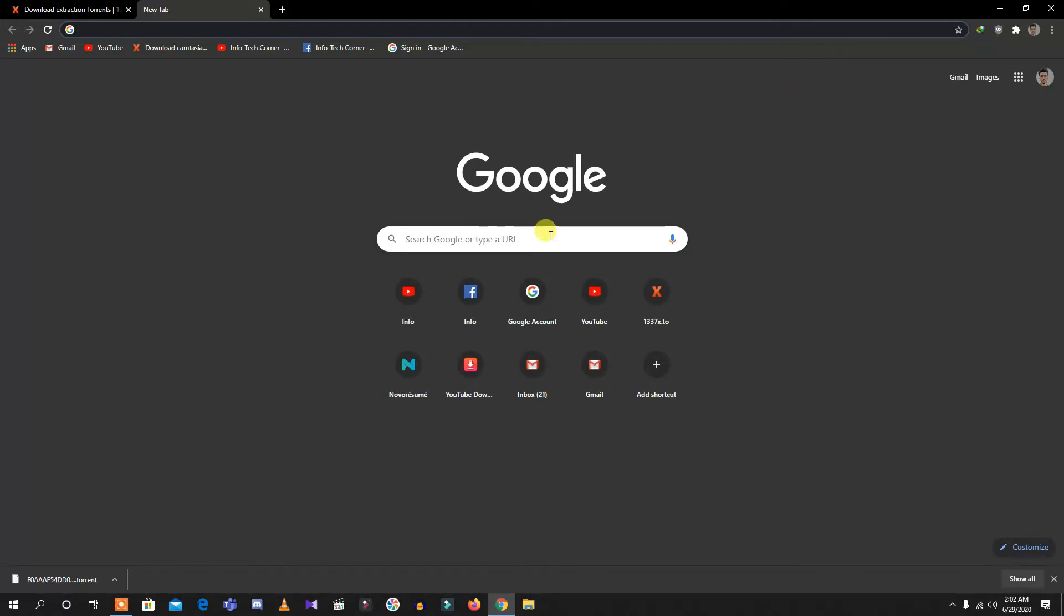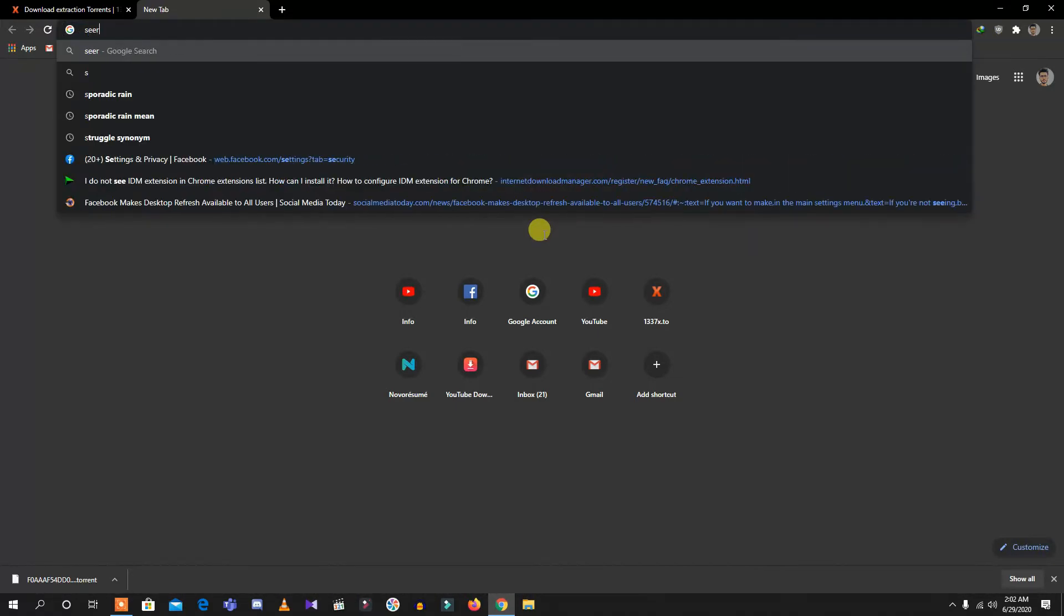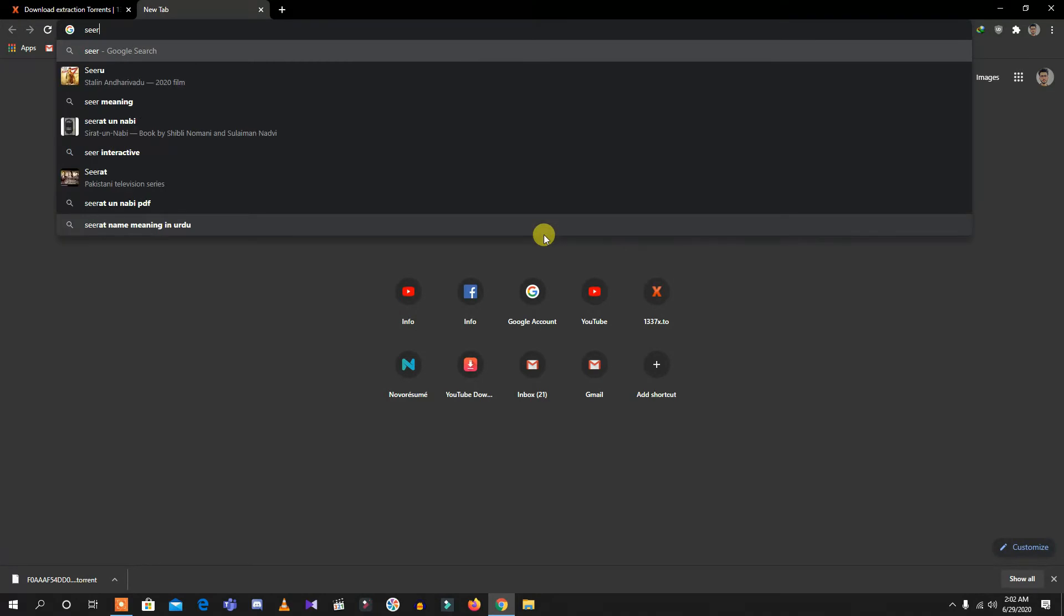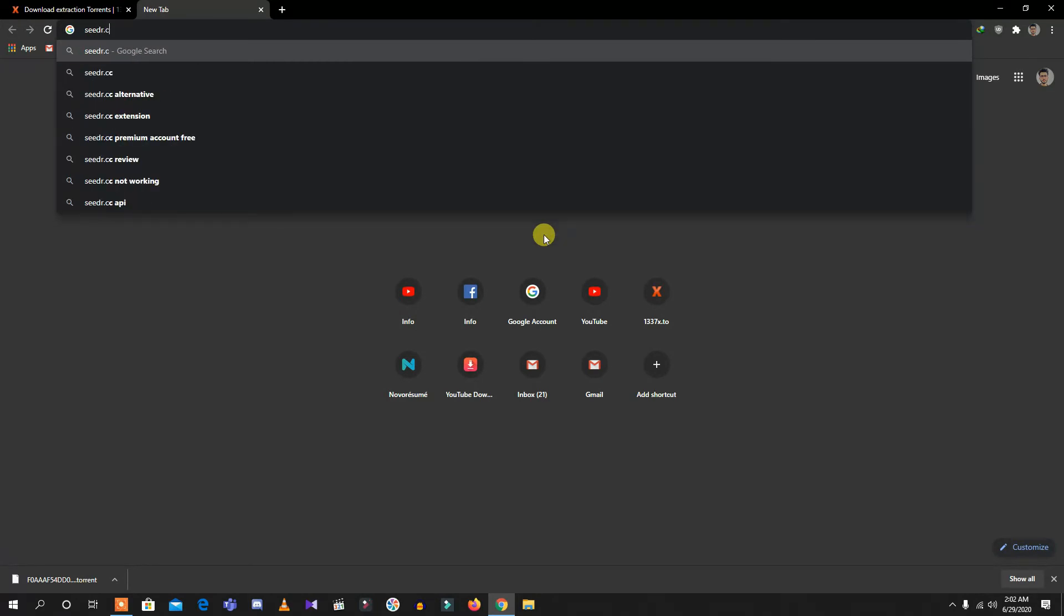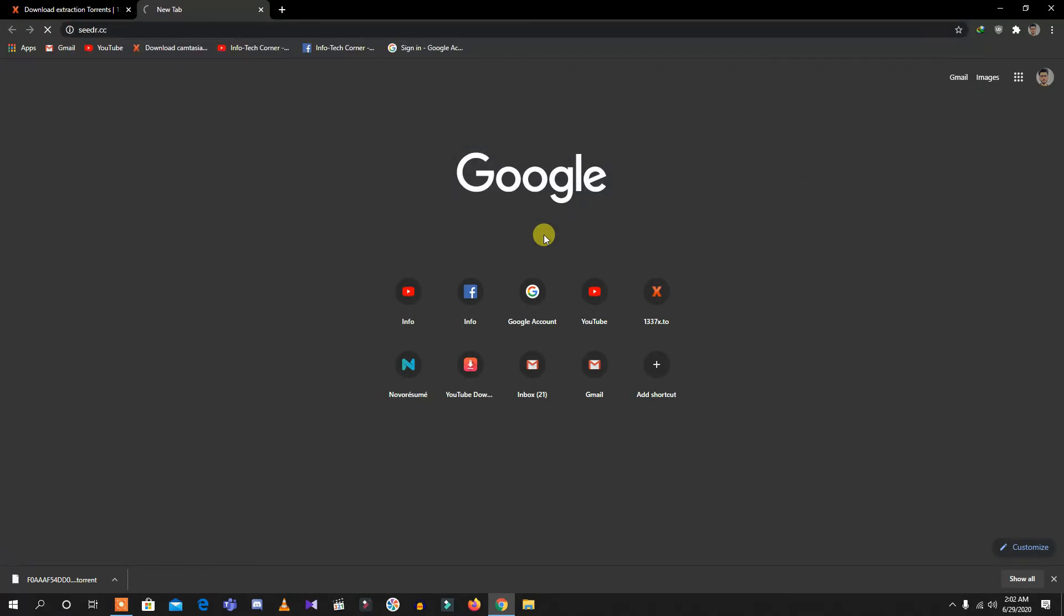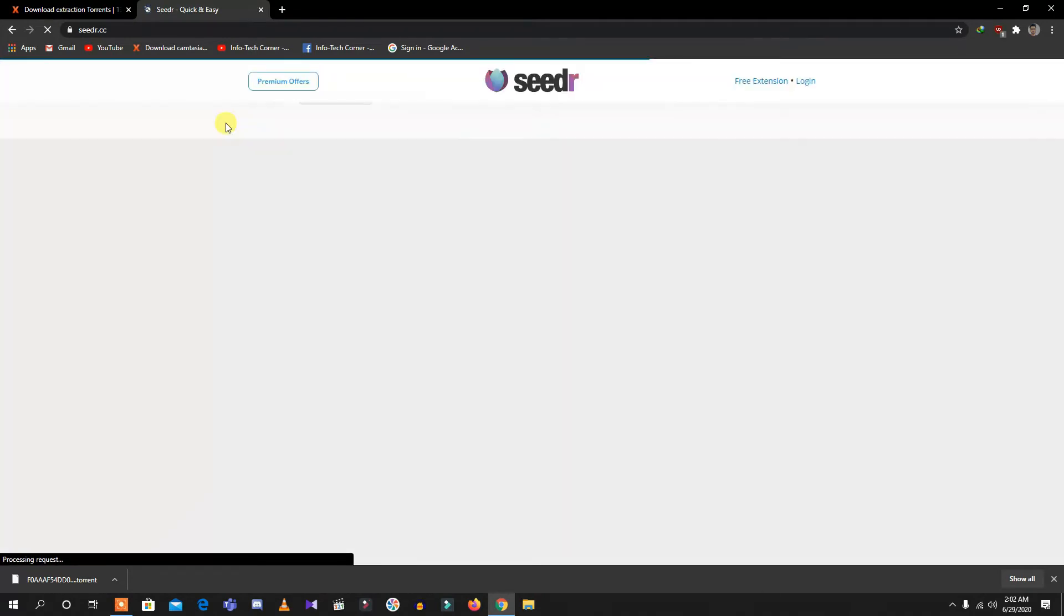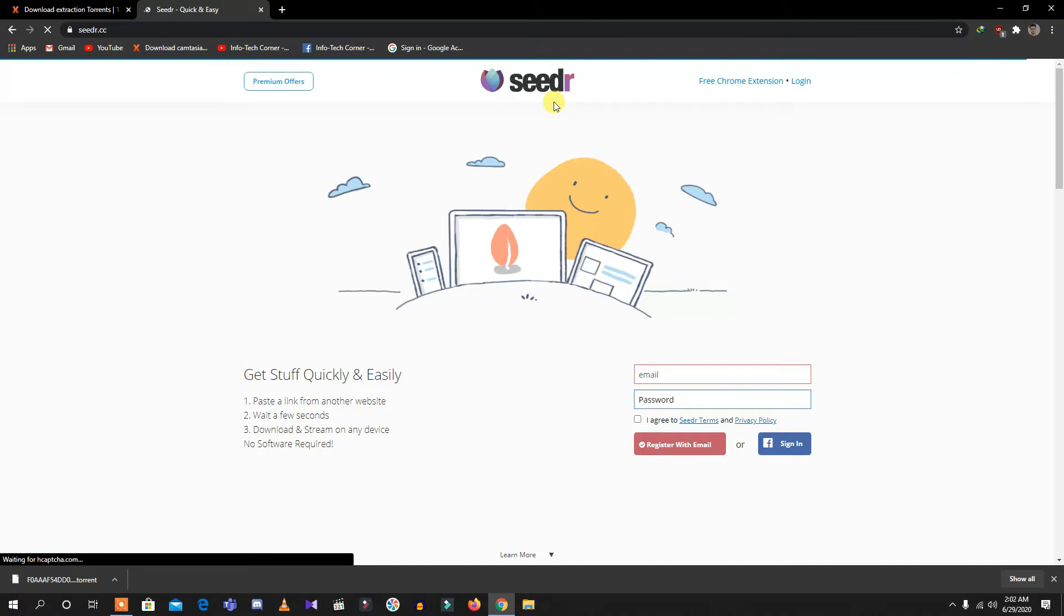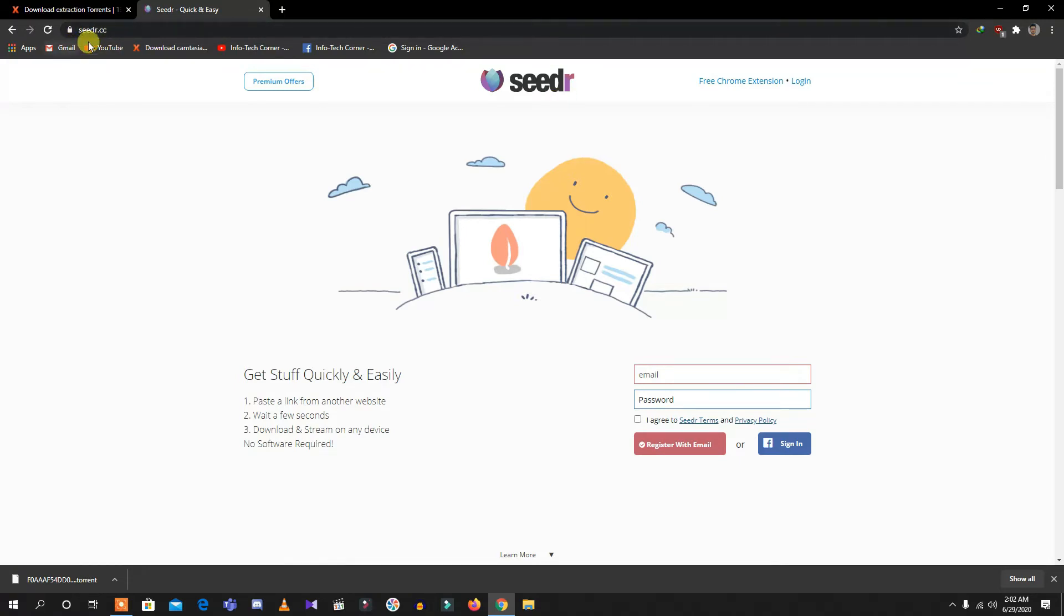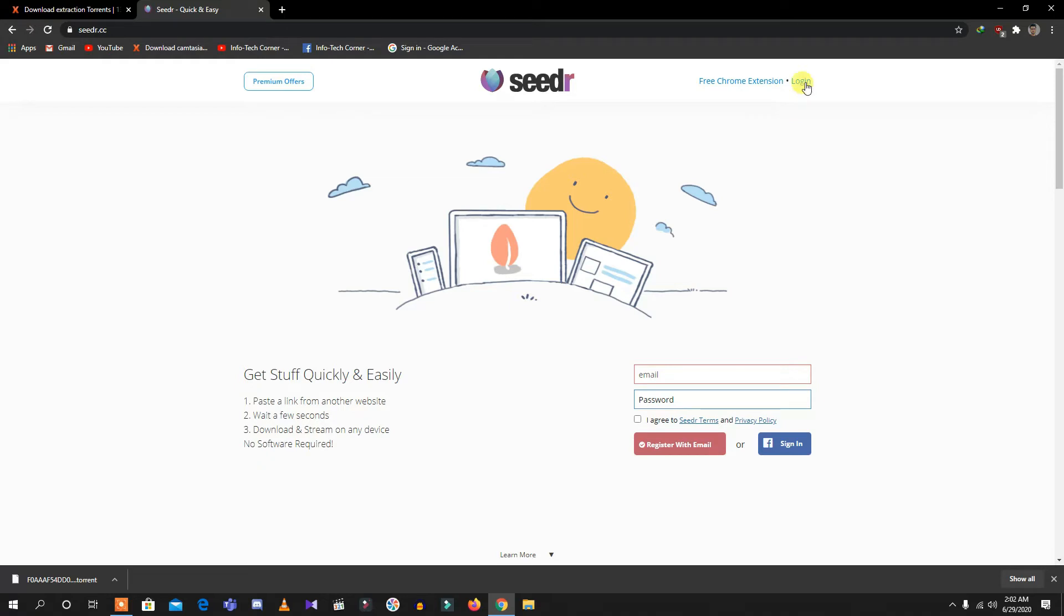What I need to do is search for seedr.cc. As you can see, I have already accessed the website seedr.cc. If you want to make your account, you need to register with your Facebook or Gmail account. I have already registered my account with Gmail, so let's say login.